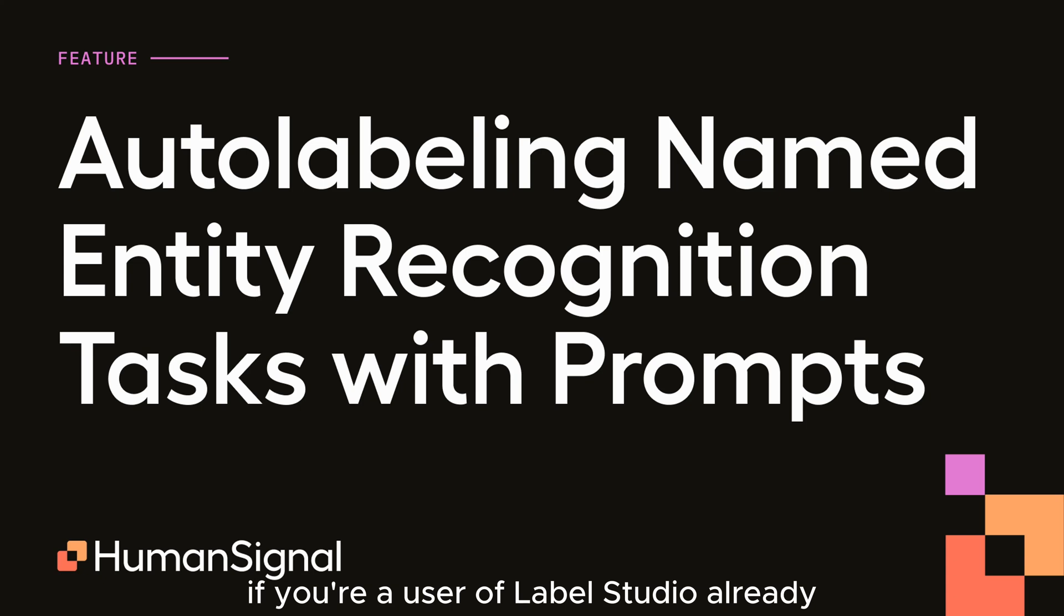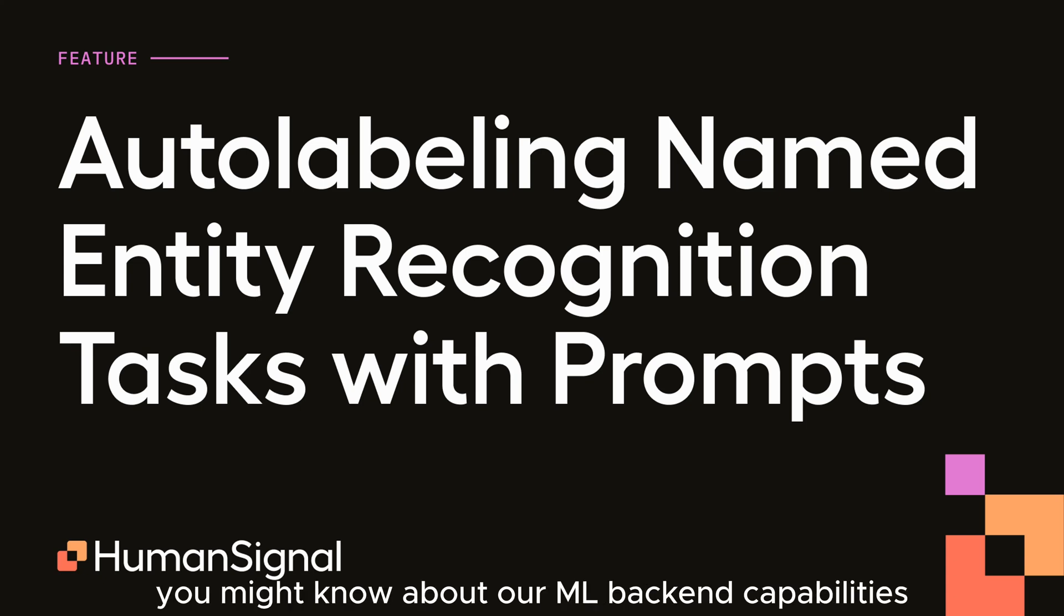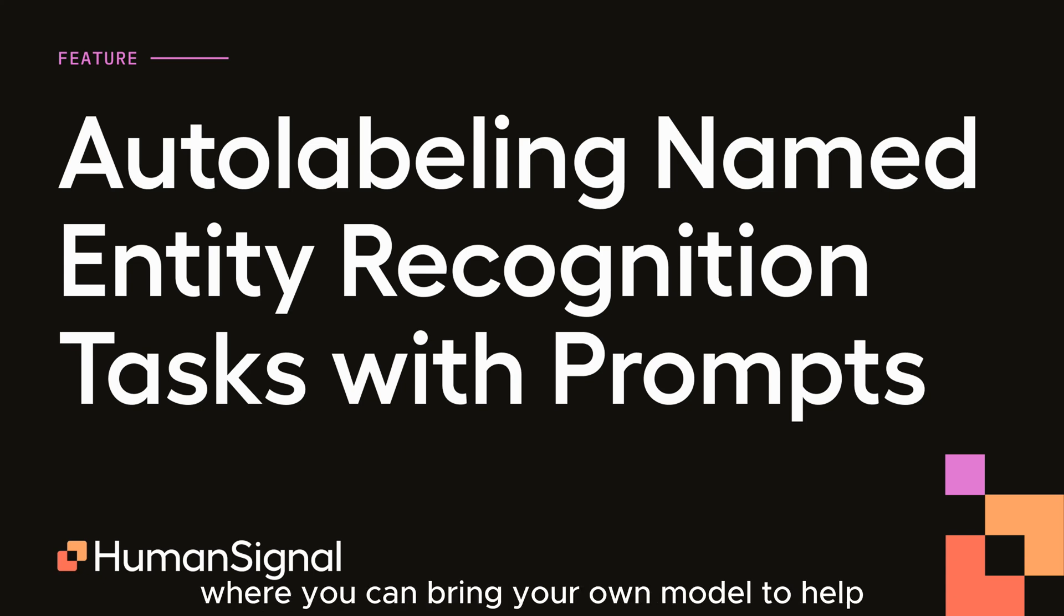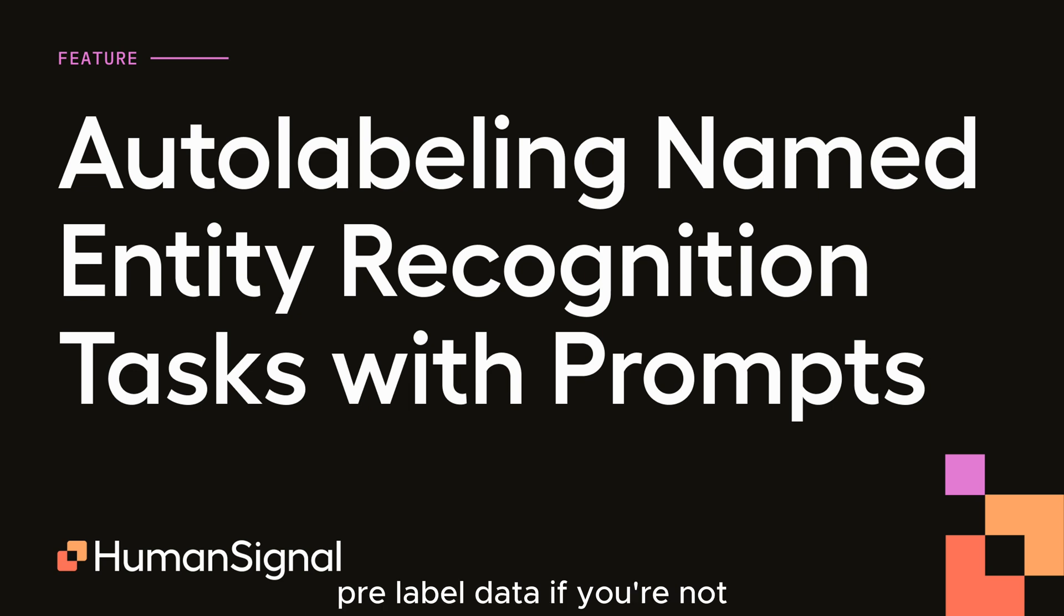If you're a user of Label Studio already, you might know about our ML backend capabilities, where you can bring your own model to help pre-label data. If you're not, we'll link our deep dive on the screen.